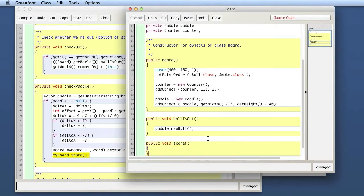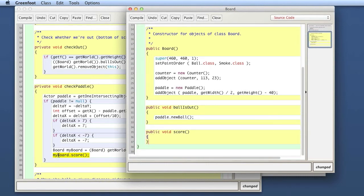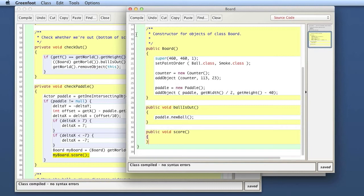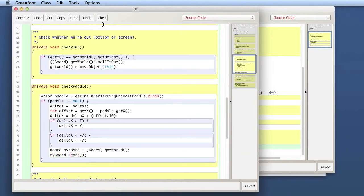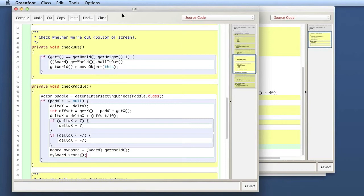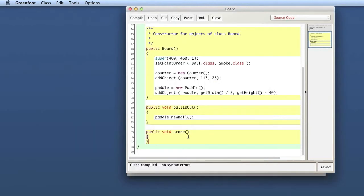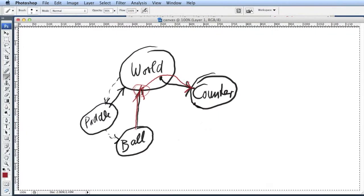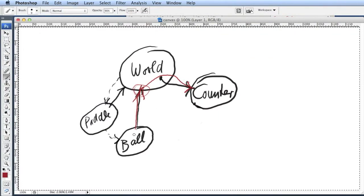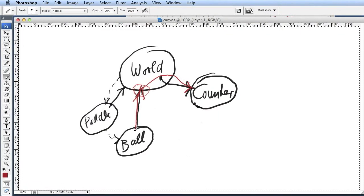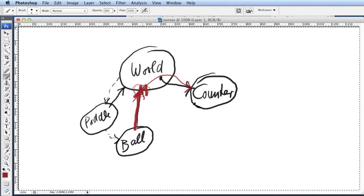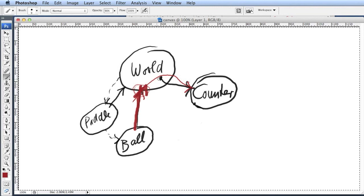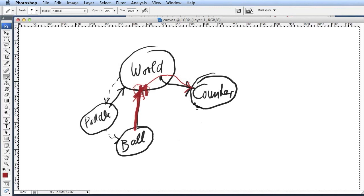Now I have a score method that gets called from here. If I compile this, compile my board, that compiles fine. Now from my ball class, I got the world and I called a score method. If you look at that in our diagram, we have now called from the ball class up to the world class into a method called score. That method now does nothing yet, but it needs to tell the counter to count up.